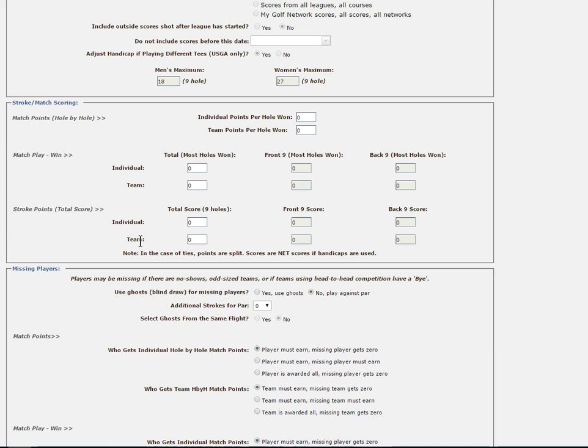This is a good time to note that a league is either initially set up as a team competition of two or more players or strictly an individual league, which if you think about it is really a team of one.